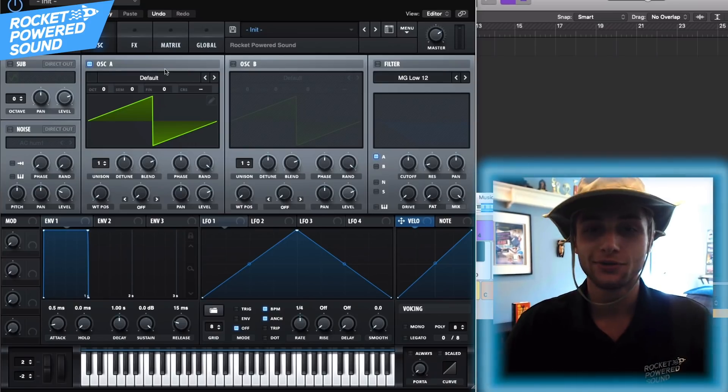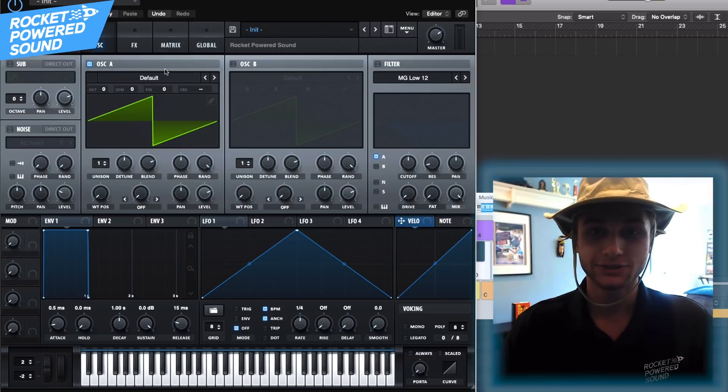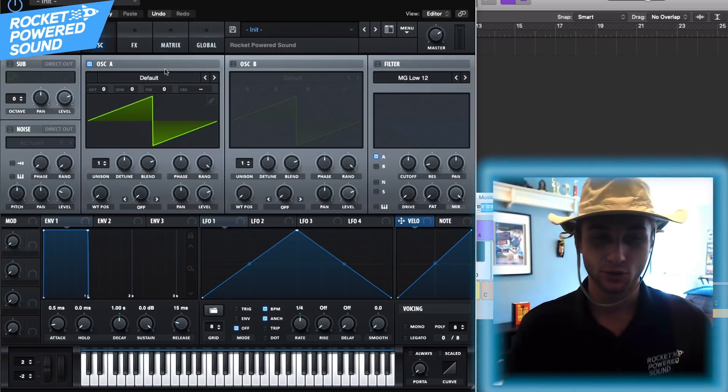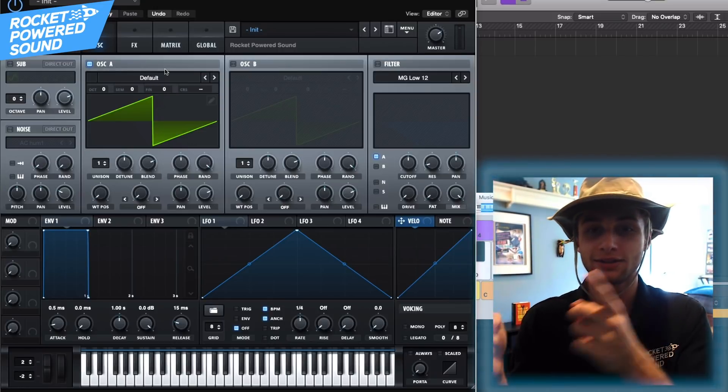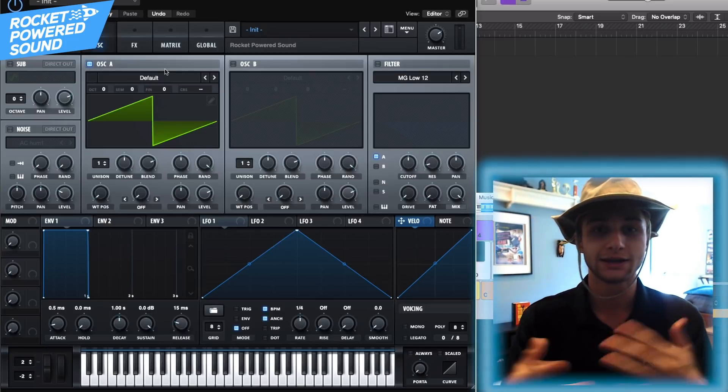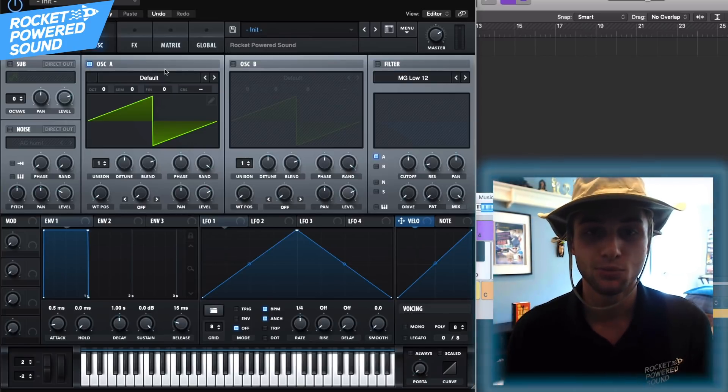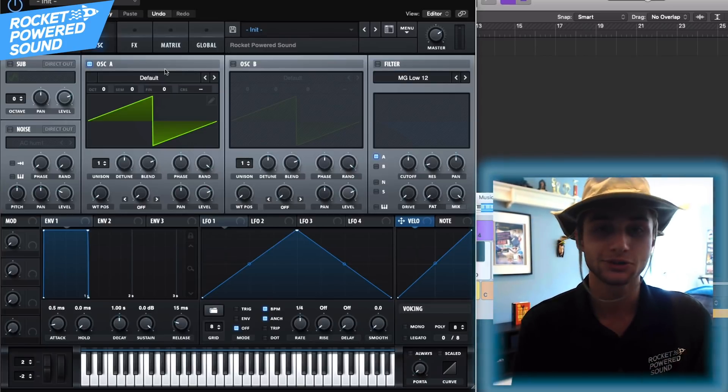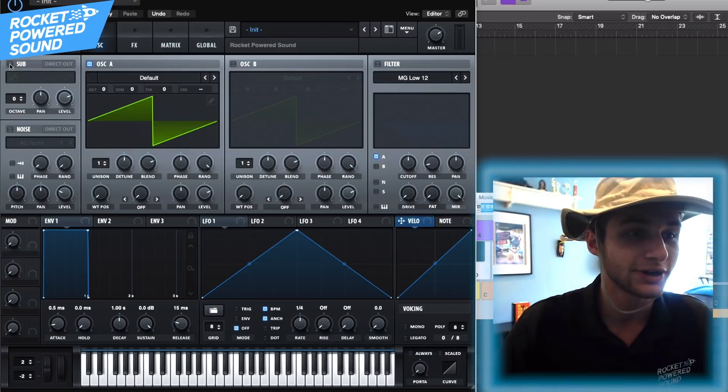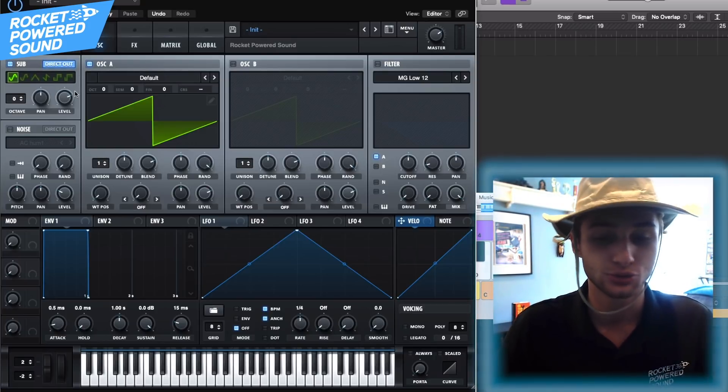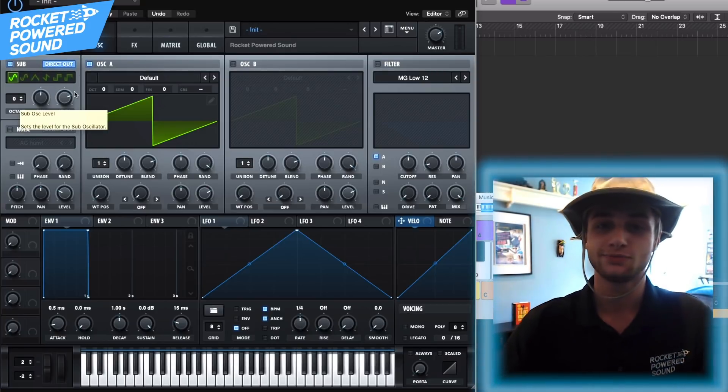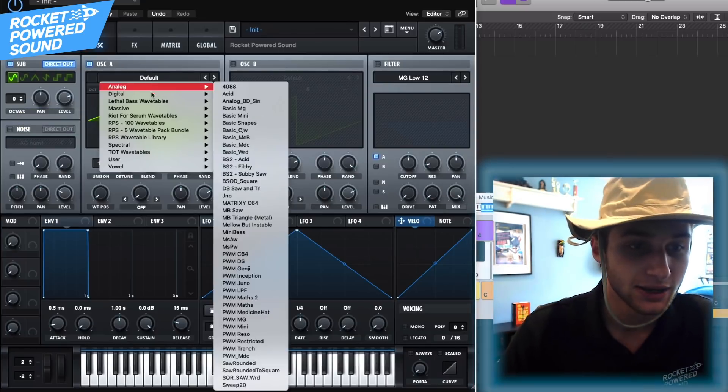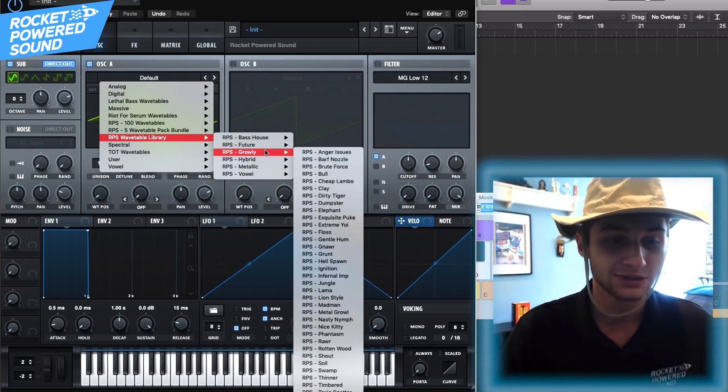Alright guys, so this is obviously a very fat bass so we're going to be using more than one oscillator. We're going to be using the sub and oscillator A. The oscillator A is going to be like the primary movement and the sub just going to be adding in some sub. So let's go ahead and turn on the sub of course and just put it on direct out that way it's not going to be affected by any of the effects that we're going to be putting on.